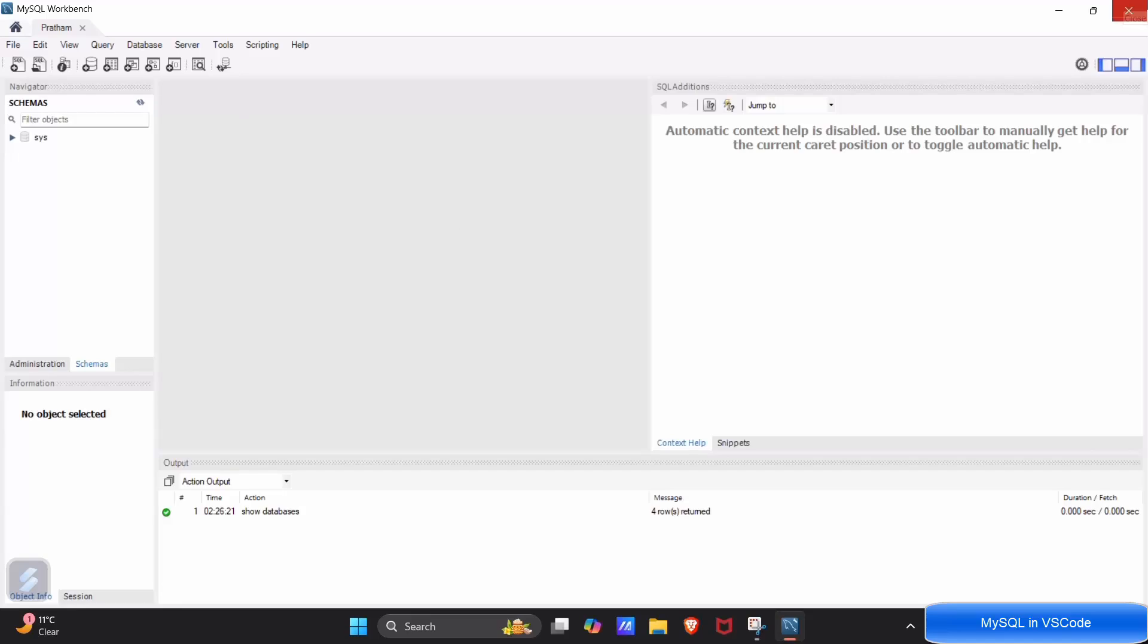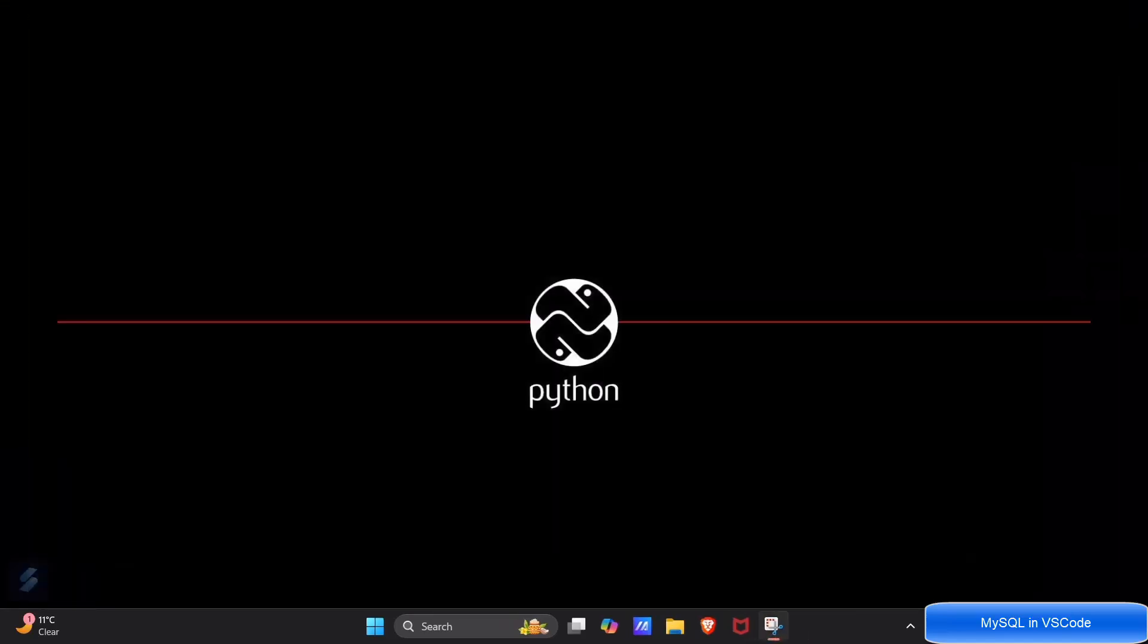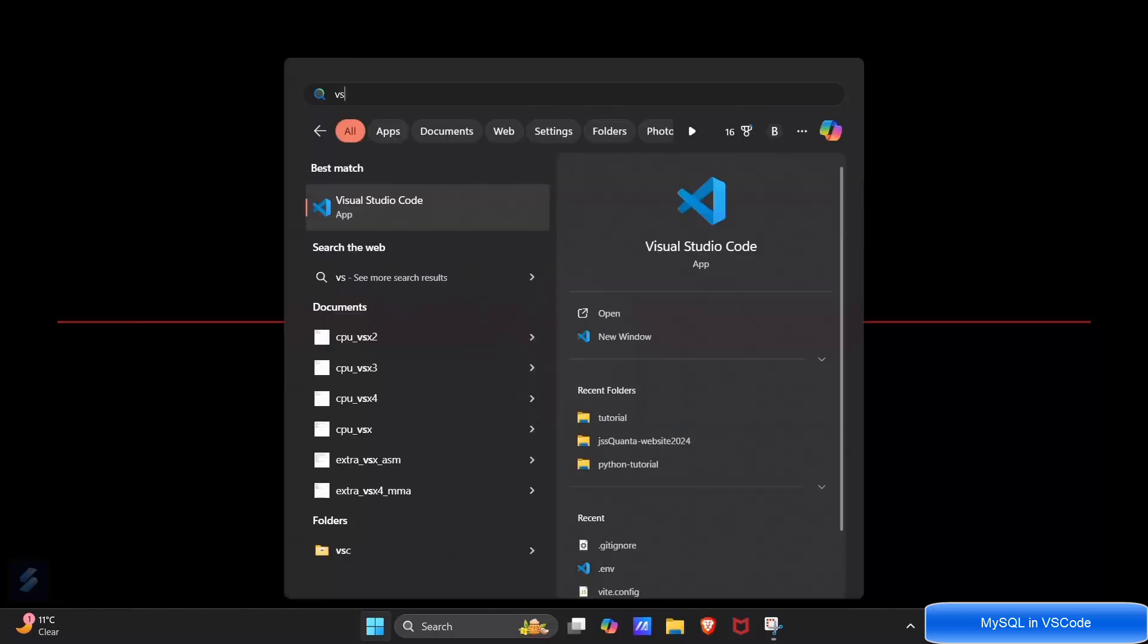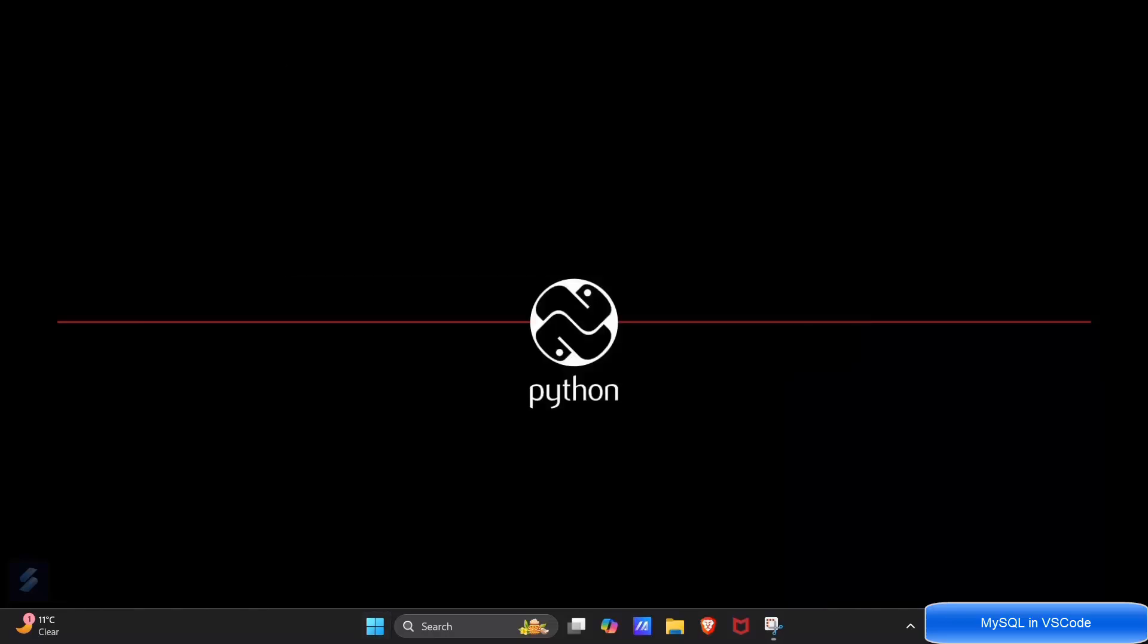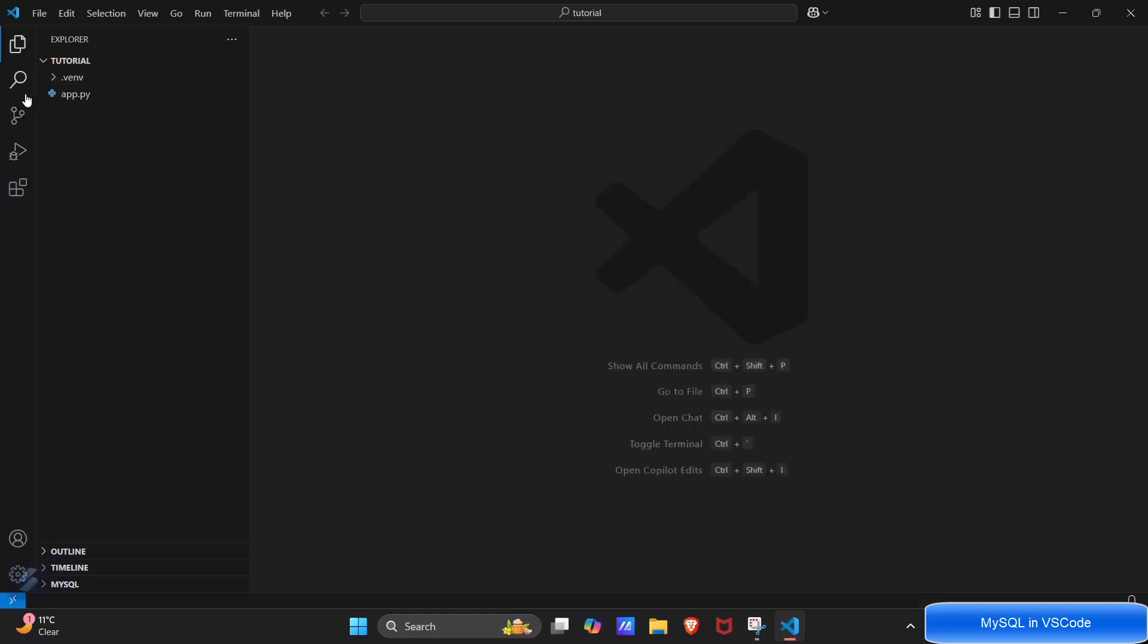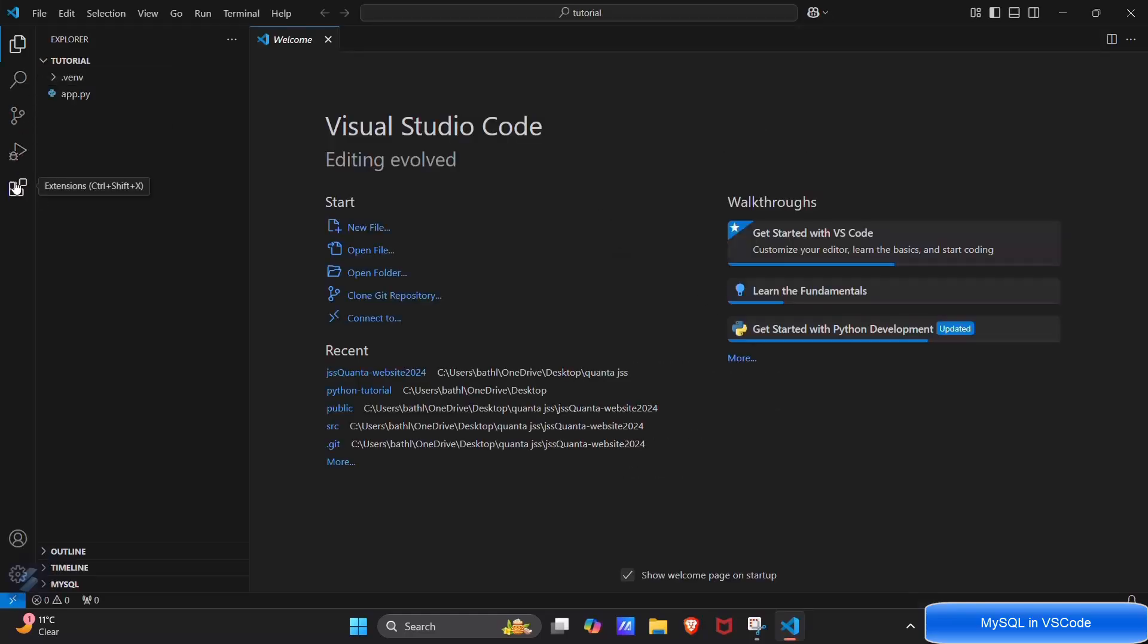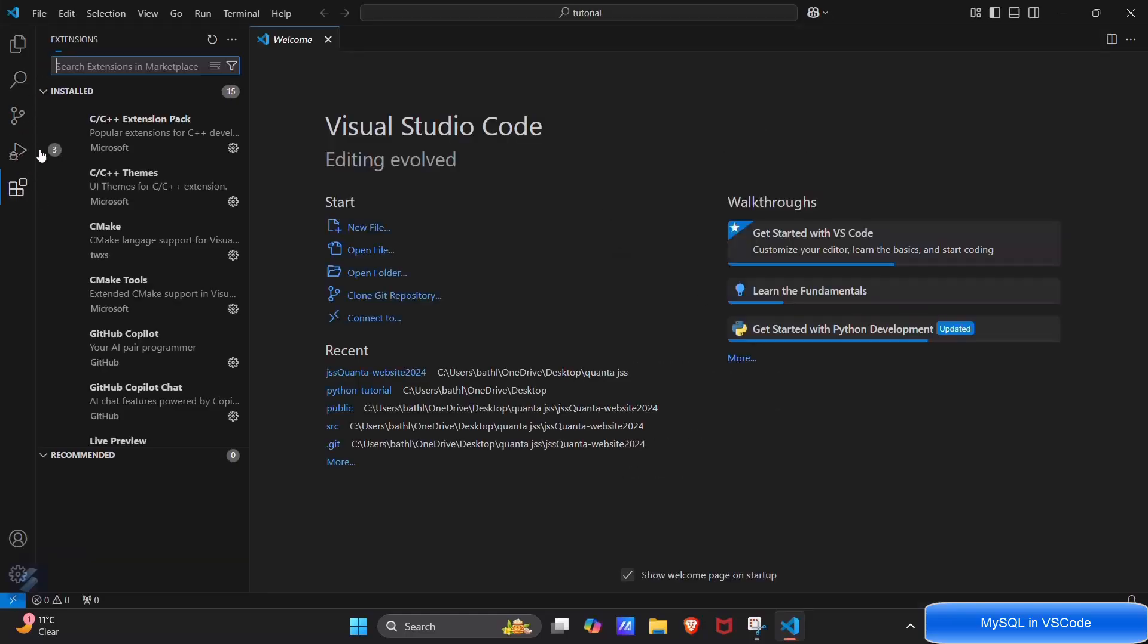Now we will go with the VS Code part. Open your VS Code. Here you will need an extension named as MySQL. This extension will be from this person.